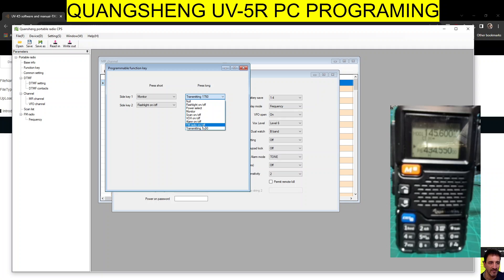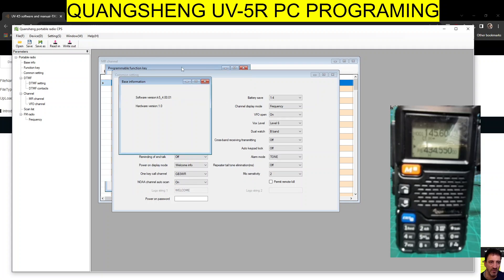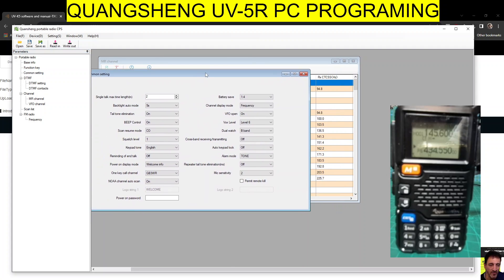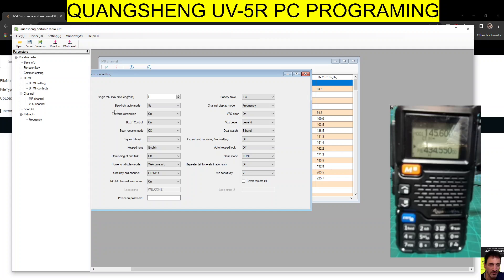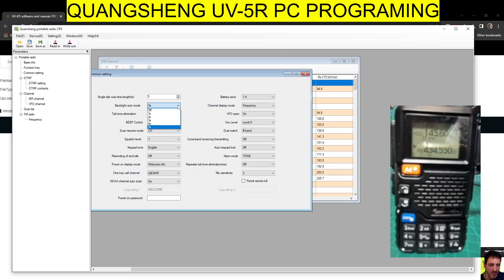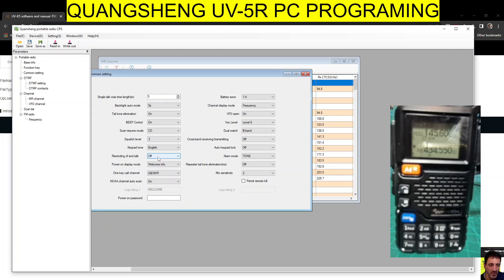Let's put it to scan off. You get the idea. Common settings is this window. Single talk time length - is that minutes? I'm guessing it is. Auto backlight - unfortunately it does go off, but you could set it to how many seconds. Beeps, squelch level - I think about three.